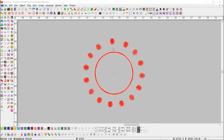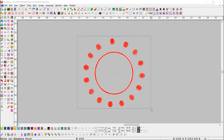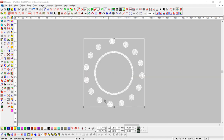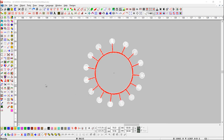To connect this circle to the object with satin stitch, we will select all the objects and press the Connect Object button.